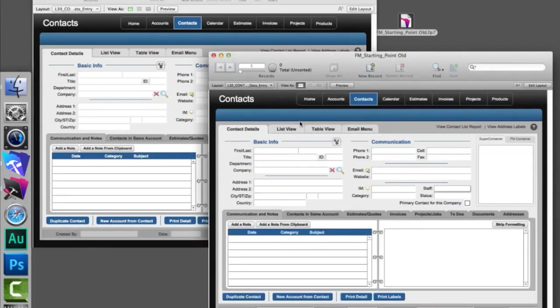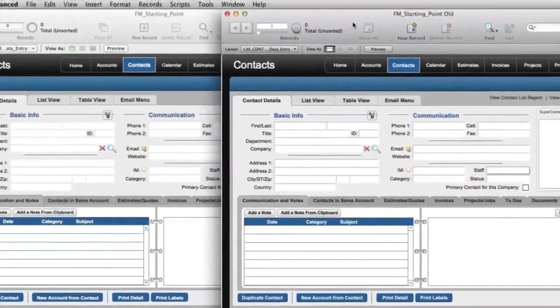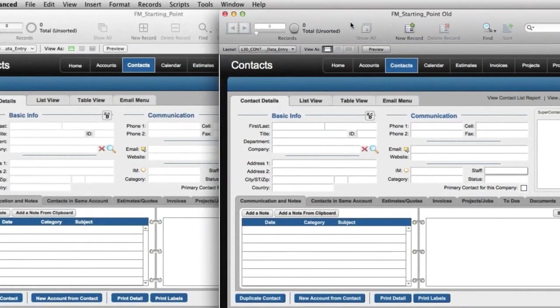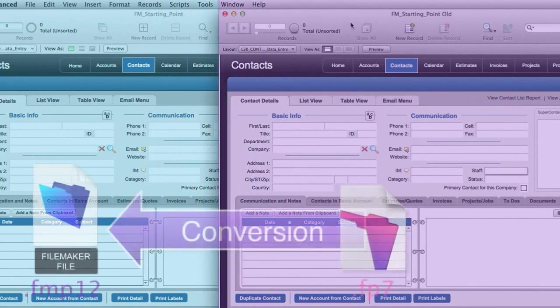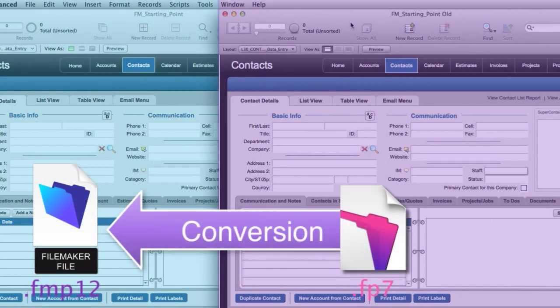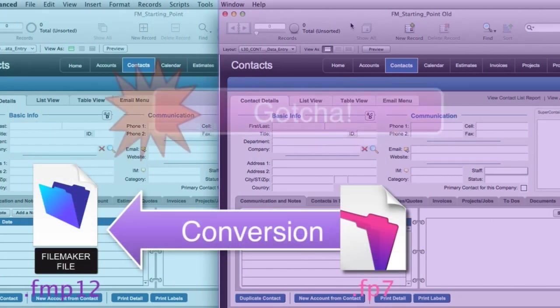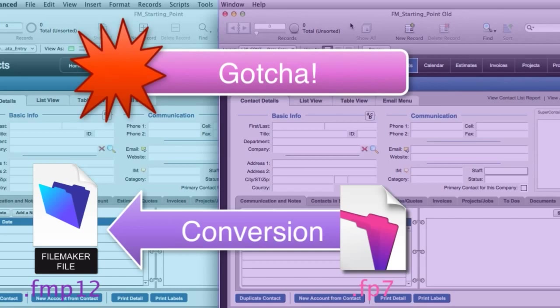You can see that they're pretty much identical. In fact, I couldn't tell them apart if you asked me to. So now that you've seen how conversion works from an old file format to a new file format, let's talk about the areas you need to watch out for.